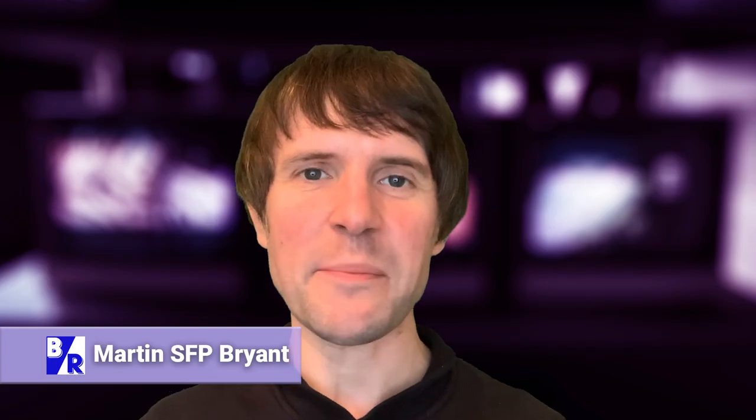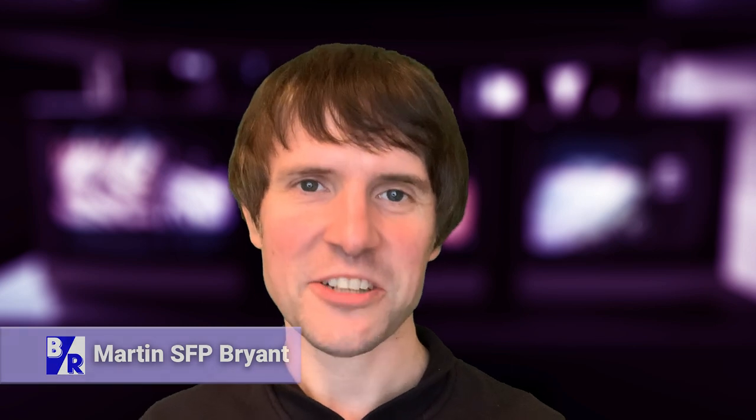It's Martin SFP Bryant here from Big Revolution, the channel all about how tech companies communicate and how tech can help you communicate. And today, I want to talk about creating presentations.